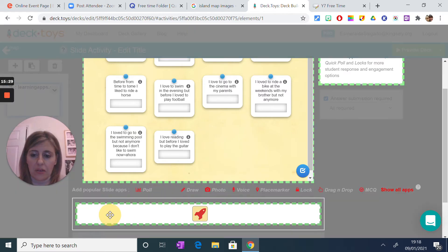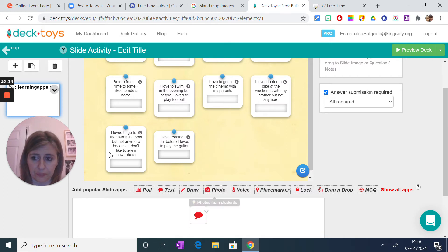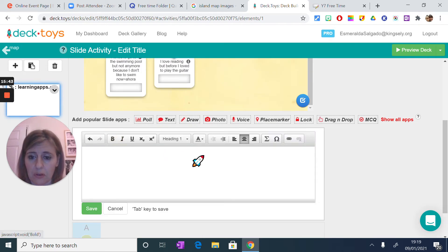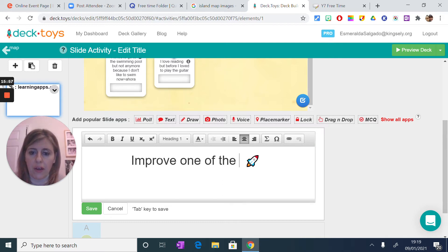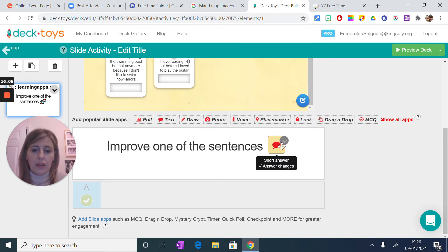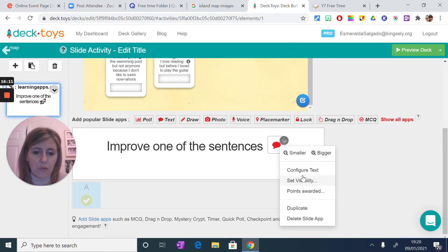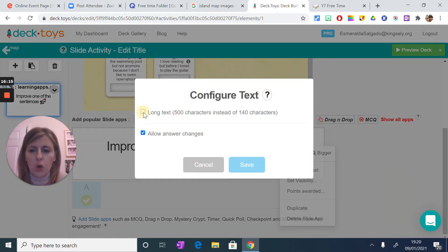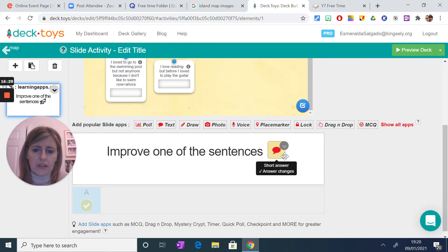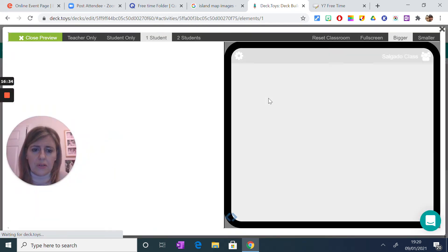I'm also going to add a text element. I want to give the kids instructions, so I'll say 'improve one of the sentences'. This is where they'll improve it. I want to configure the text — I want them to write a long answer, so by default it's 140 characters but I'll change it to up to 500 characters, and save it. That's your activity, and this is your preview. The kids will see the embedded activity, they'll have to translate something, and also improve one of the sentences.